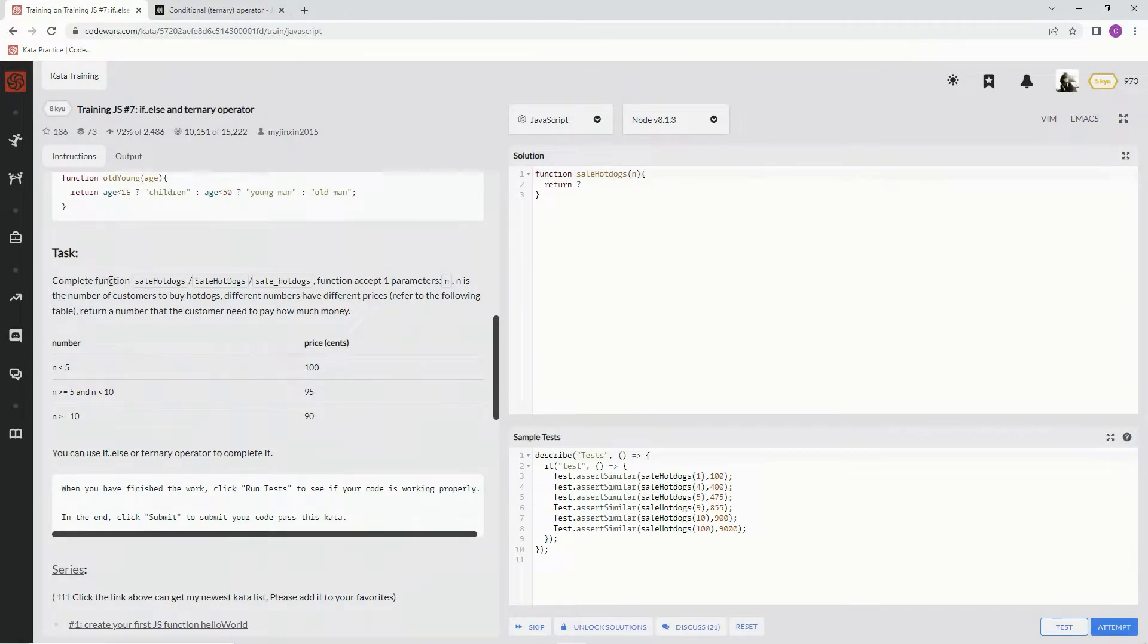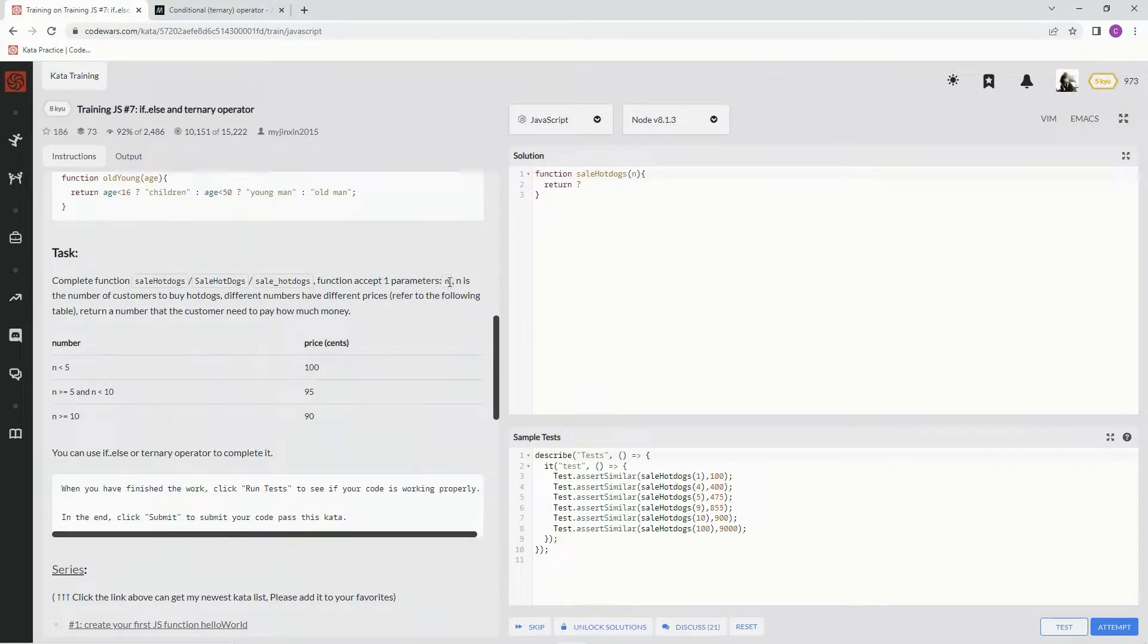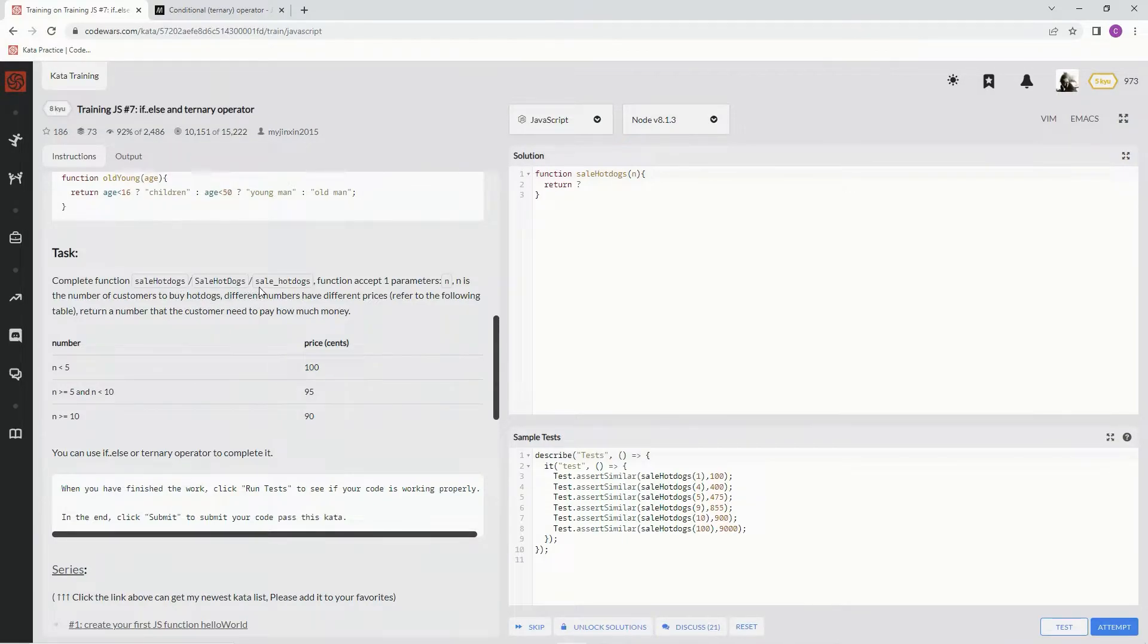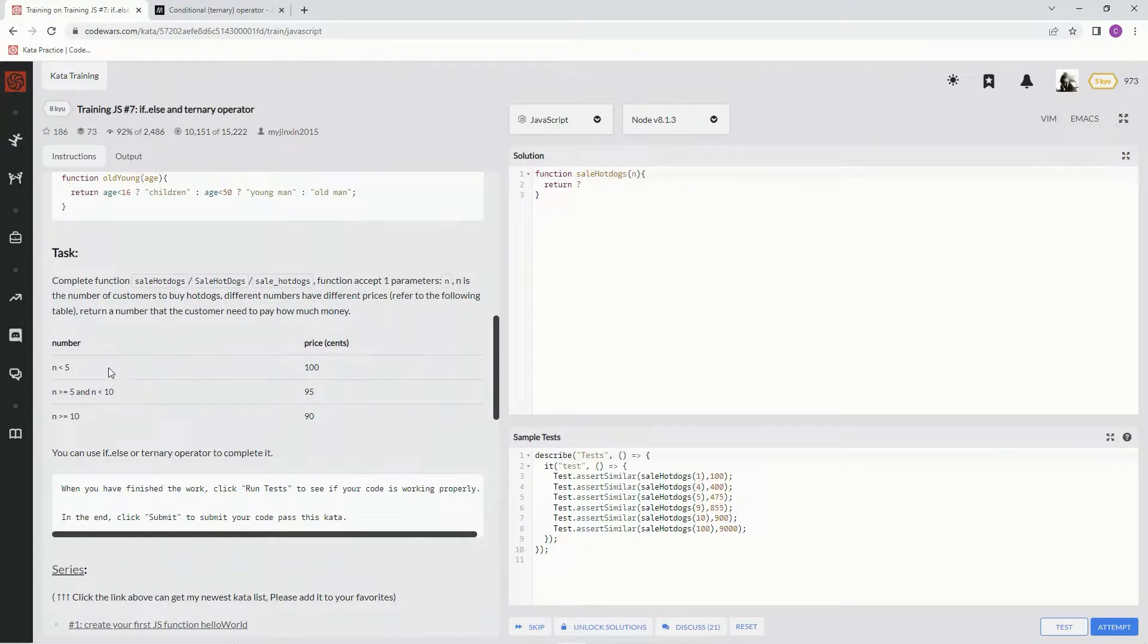For the task, we're going to complete a function that accepts one parameter, n. n is the number of customers to buy hot dogs. Different numbers have different prices. Refer to the following table.